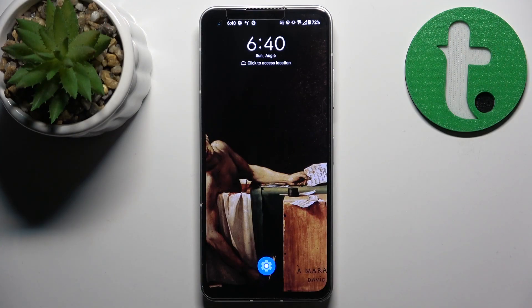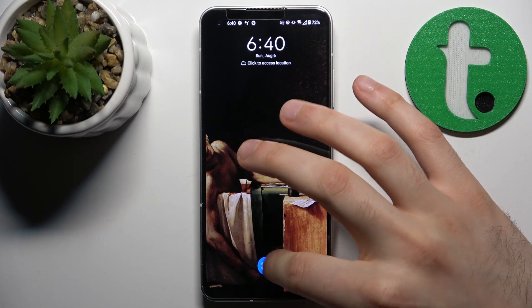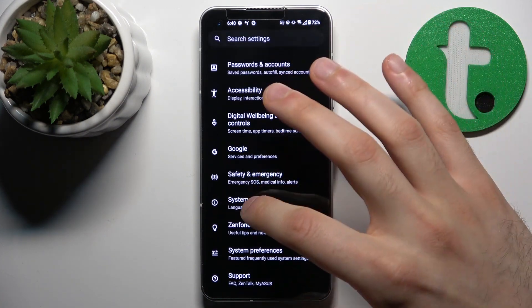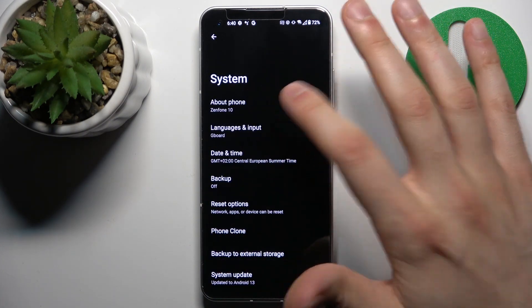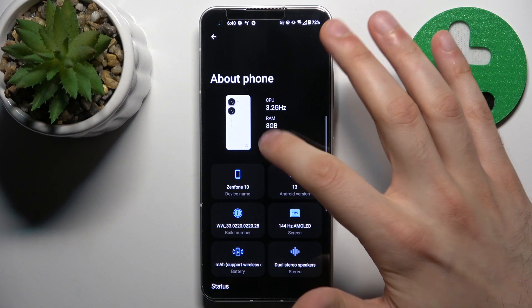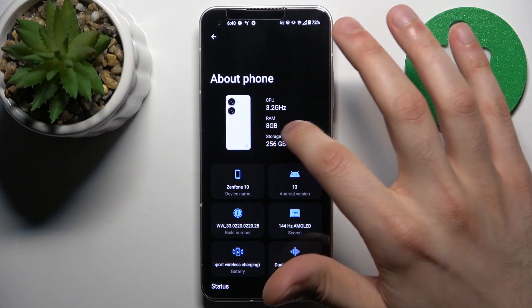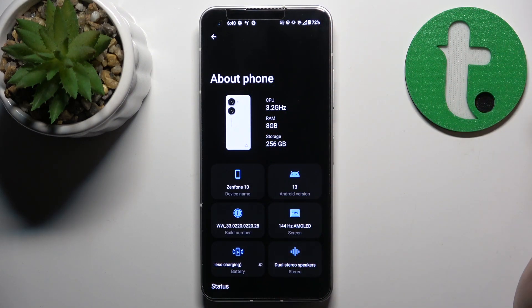To do this, firstly you have to open Settings, then go to the System section, then to About Phone, and here you can find your random access memory available memory.